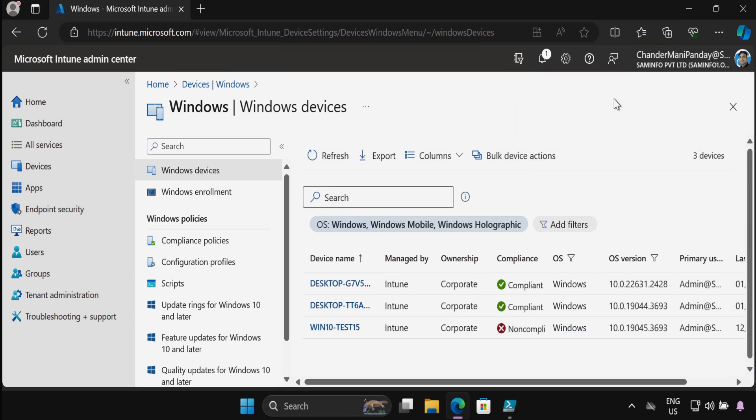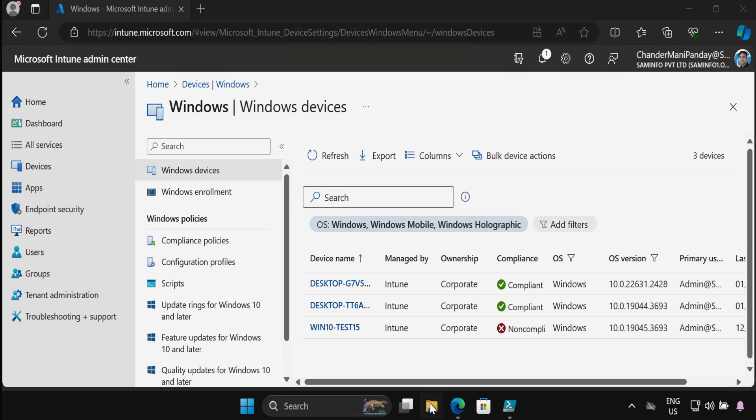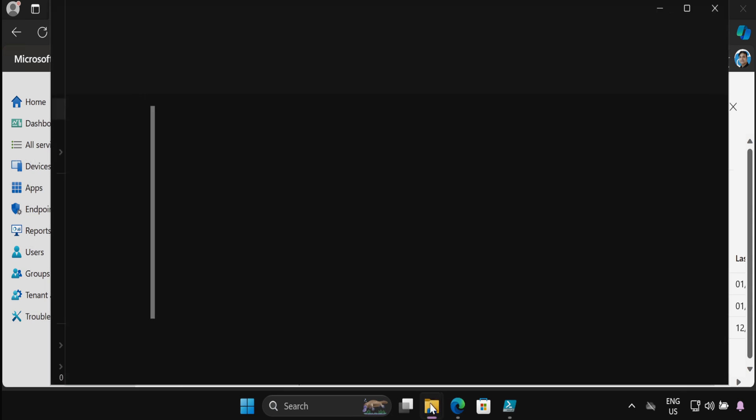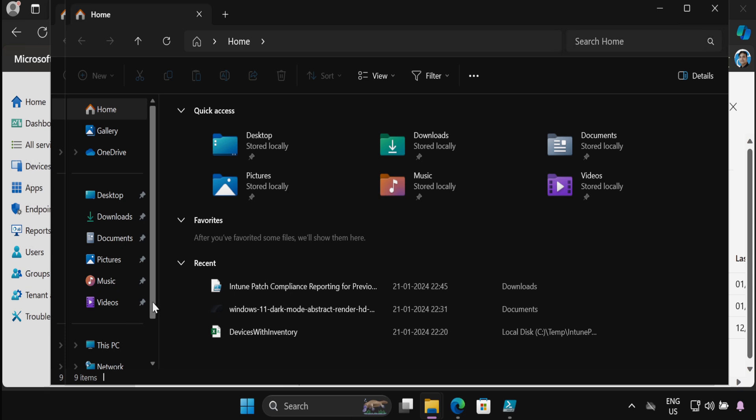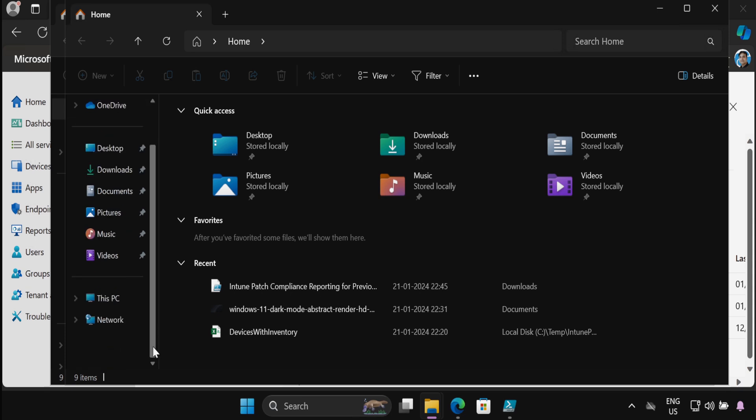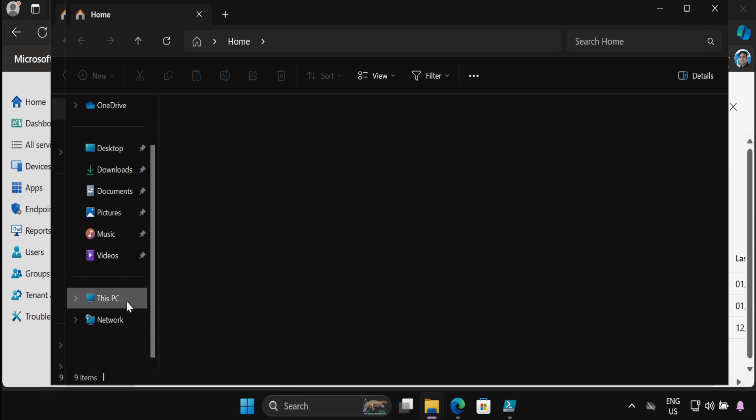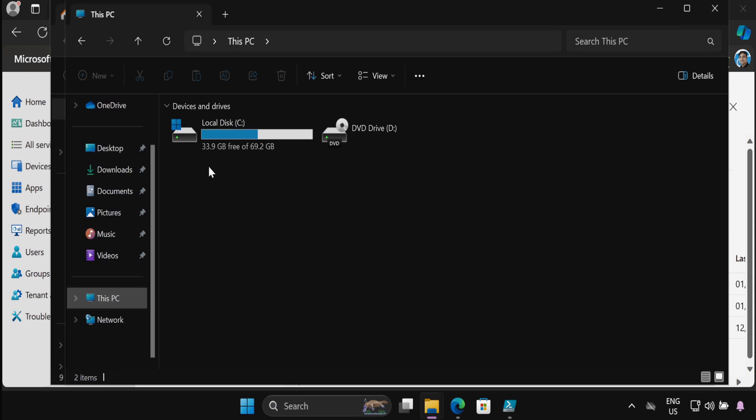So I have already downloaded the report, but in my Intune tenant I have only three devices. Because of this reason I am going to use another CSV file where I have 5000 devices, and I have already saved that CSV file in my C drive.